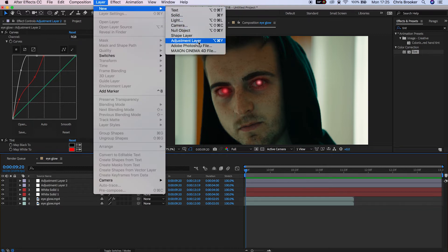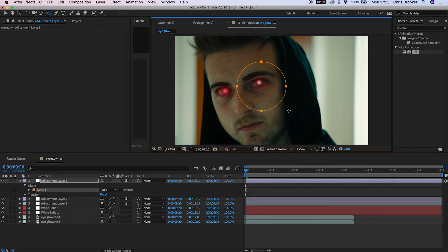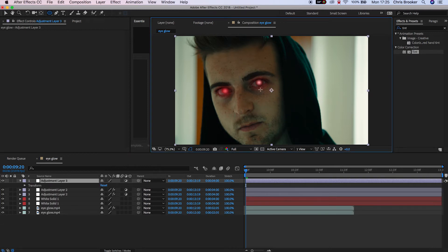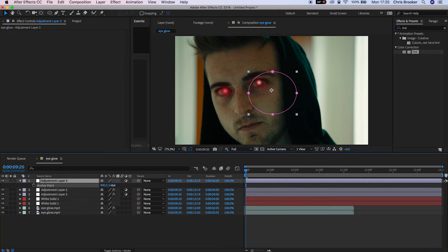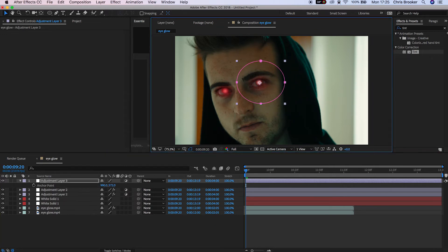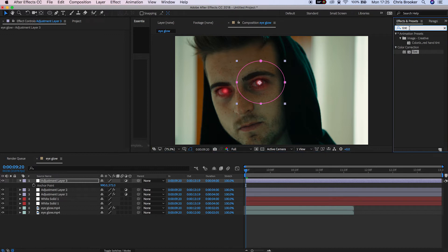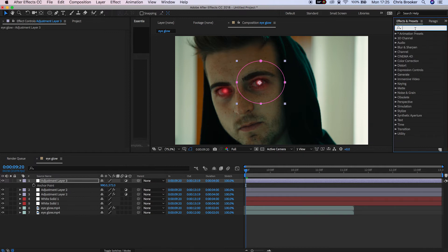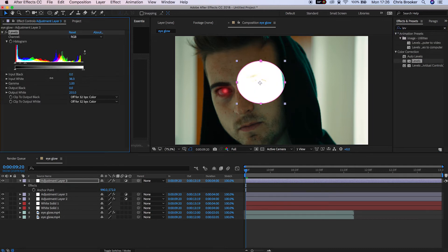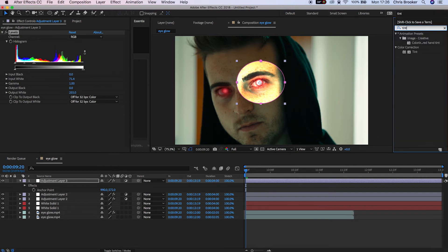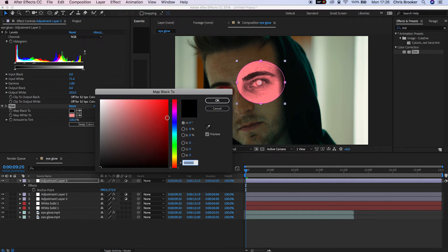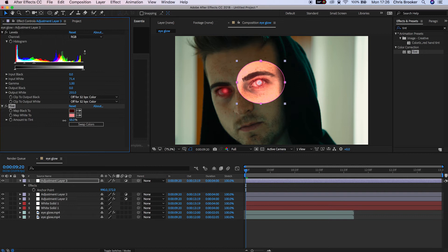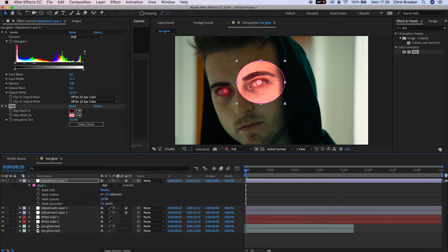Now create another brand new adjustment layer — Layer > New > Adjustment Layer — and draw an even larger circle around the center of the frame, aligning it with the anchor point. Drag that anchor point over to the center of the eyeball, then go to Effects and Presets and search for Levels. Apply Levels, increase the input white, then drag Tint onto the adjustment layer, mapping white to a pale red and black to a dark red. Pull the amount of tint down to around 60–70 percent.